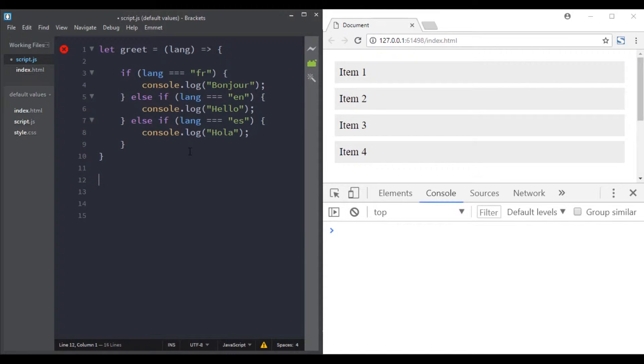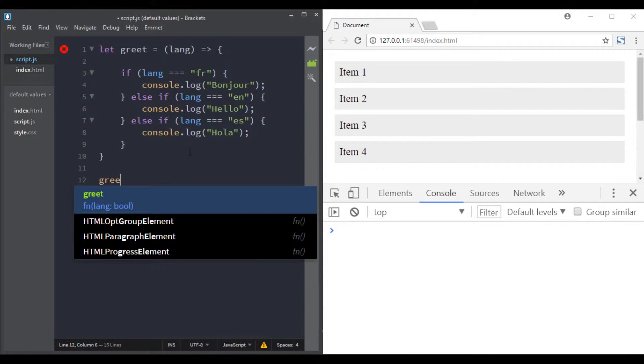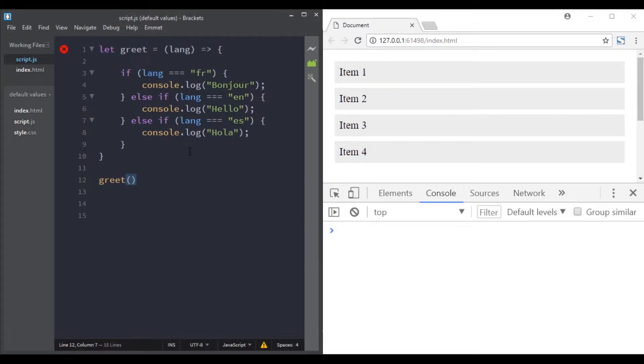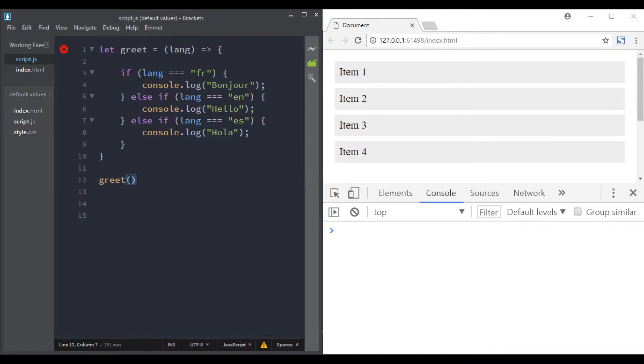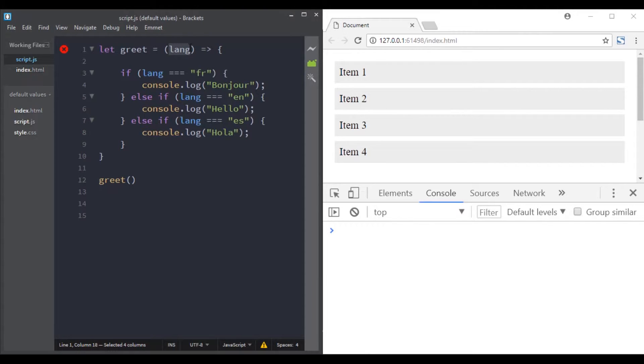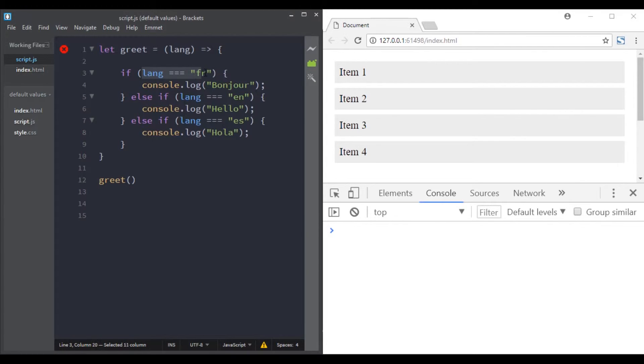So let's call this function and console log the result. Well, nothing happens. That's because we are calling this function with no arguments. The lang parameter is having the value of undefined, and here when it enters the conditional statement...